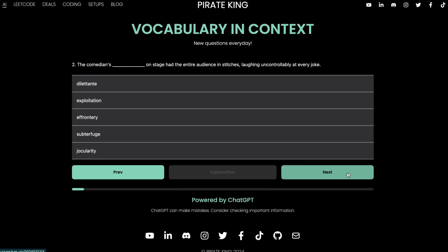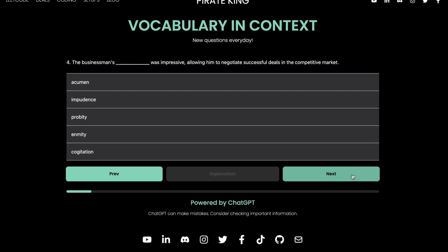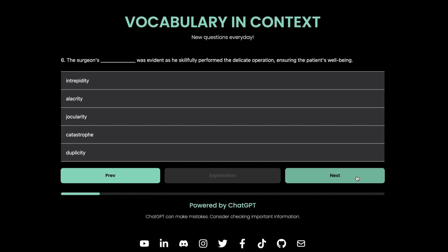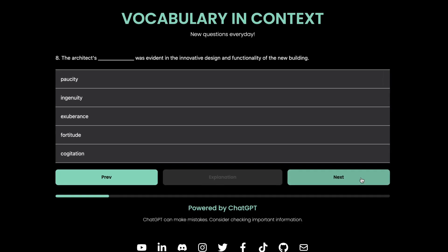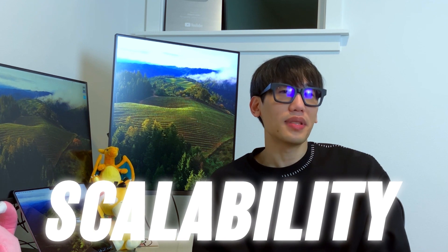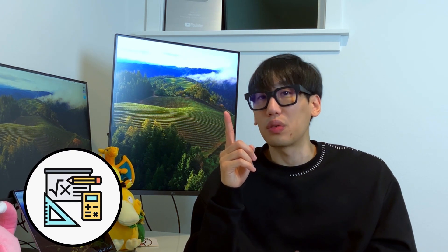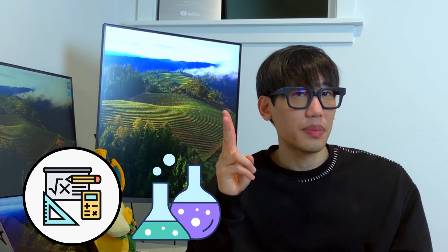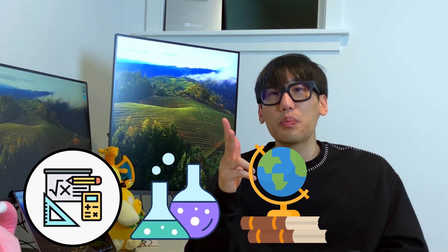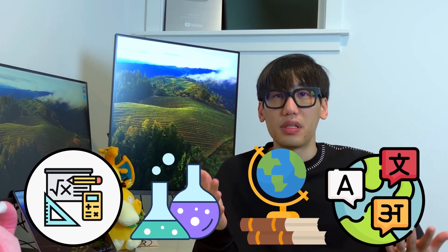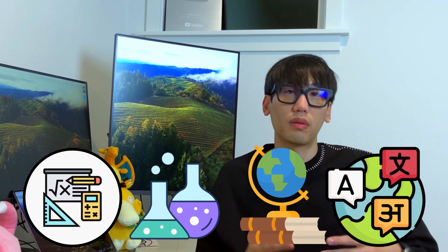Two: embrace a daily influx of fresh, untapped AI-generated questions, each accompanied by precise answers and explanations. Three: scalability. While my website currently showcases vocabulary-type questions only, the app's potential extends far beyond. Think math, tailored to difficulty or grade level; delve into science; explore history; or even immerse yourself in various languages such as French, Spanish, Chinese, or Korean.